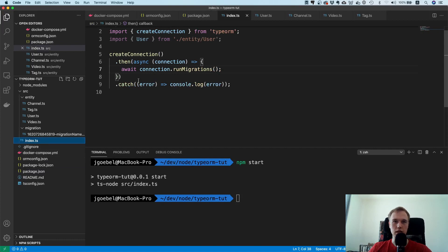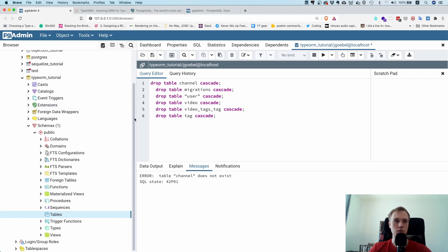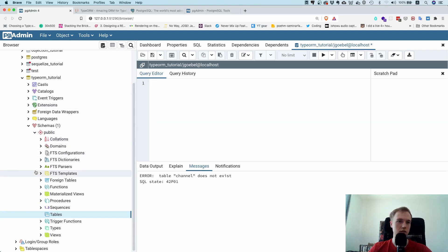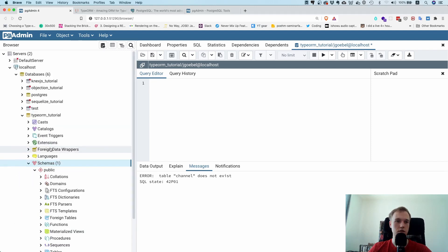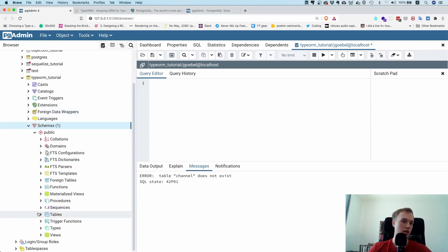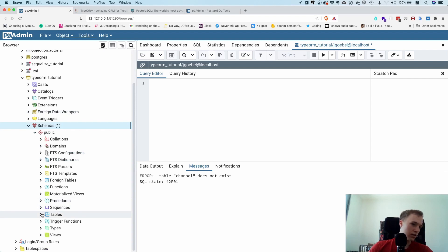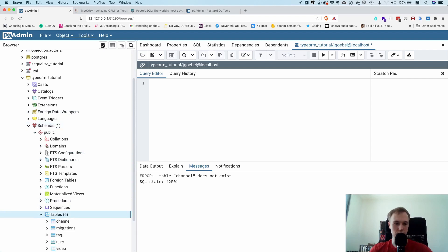Yeah it did execute, okay perfect. Remember we don't have a server running yet and there was no error message so I assume that this one worked. So let's go to our browser, let's go over here, I'm going to delete this tables and let's try to refresh it.